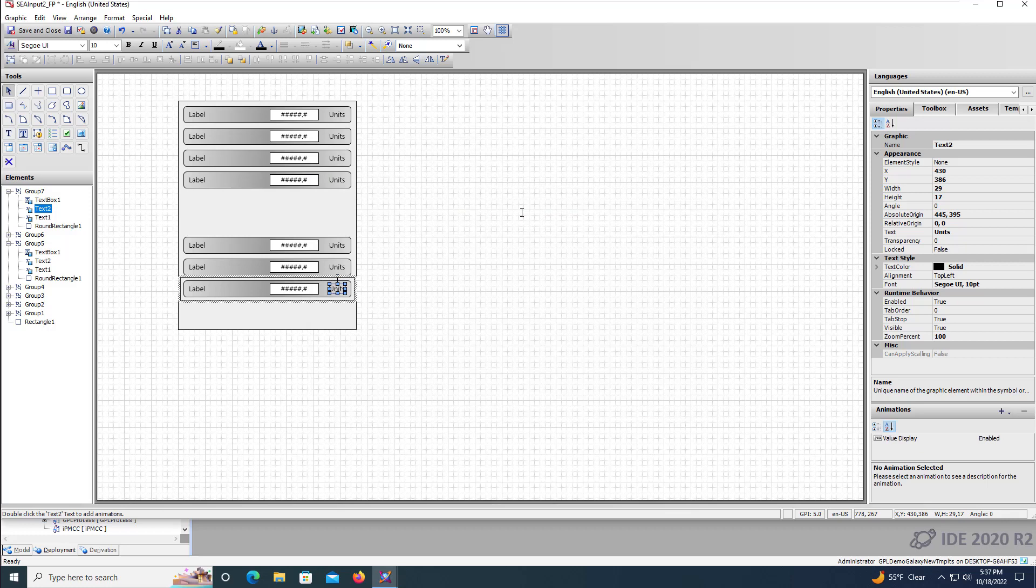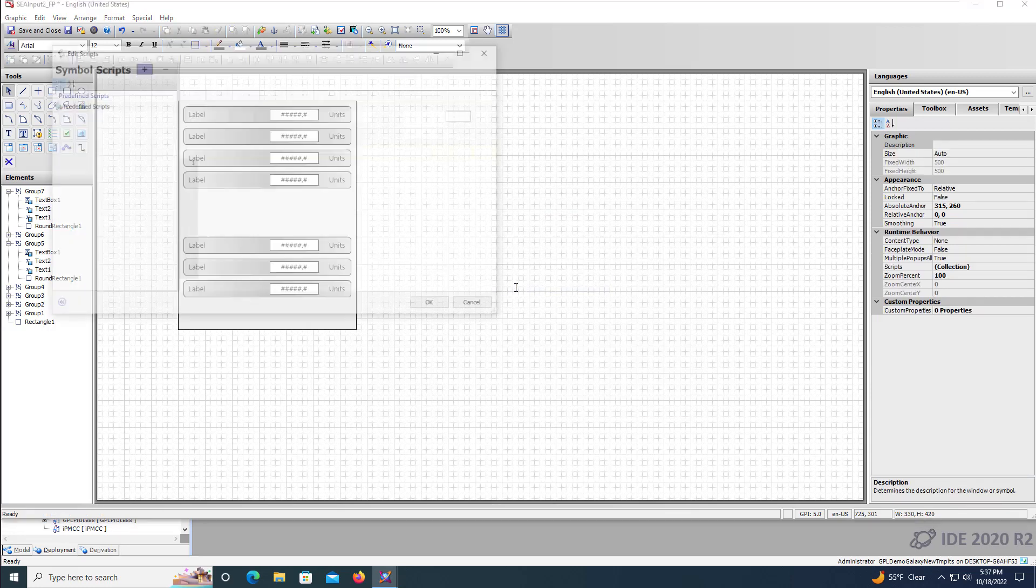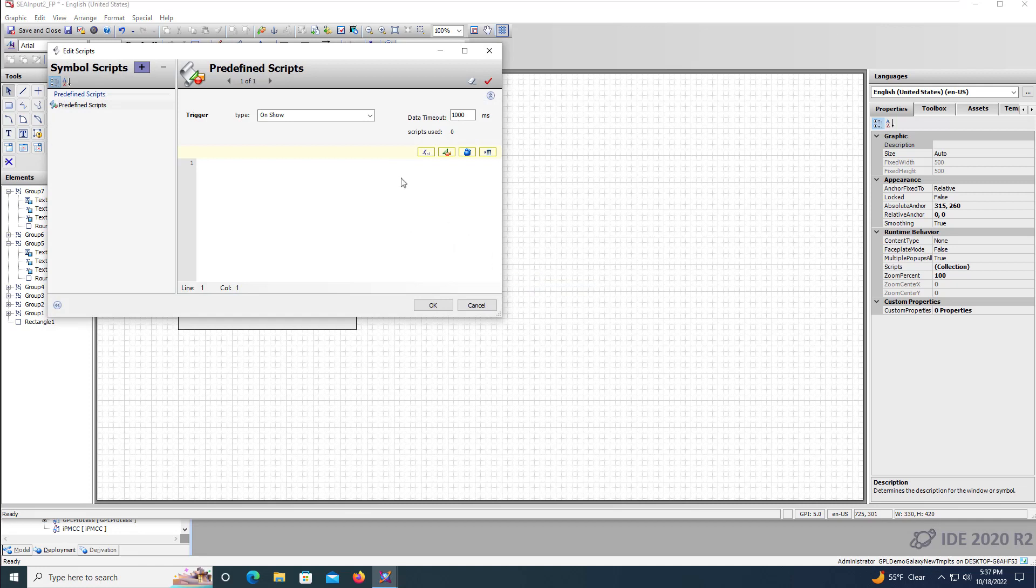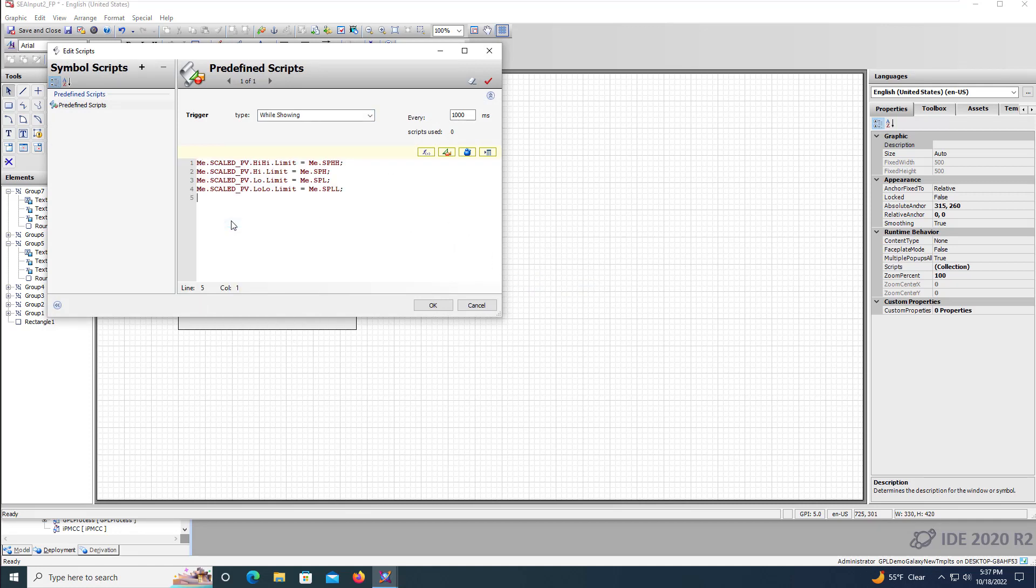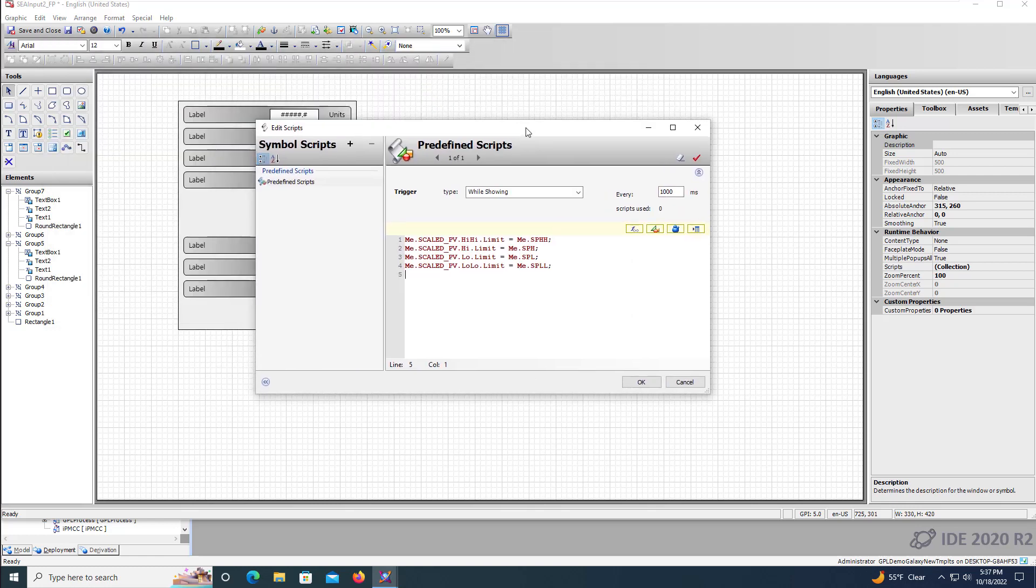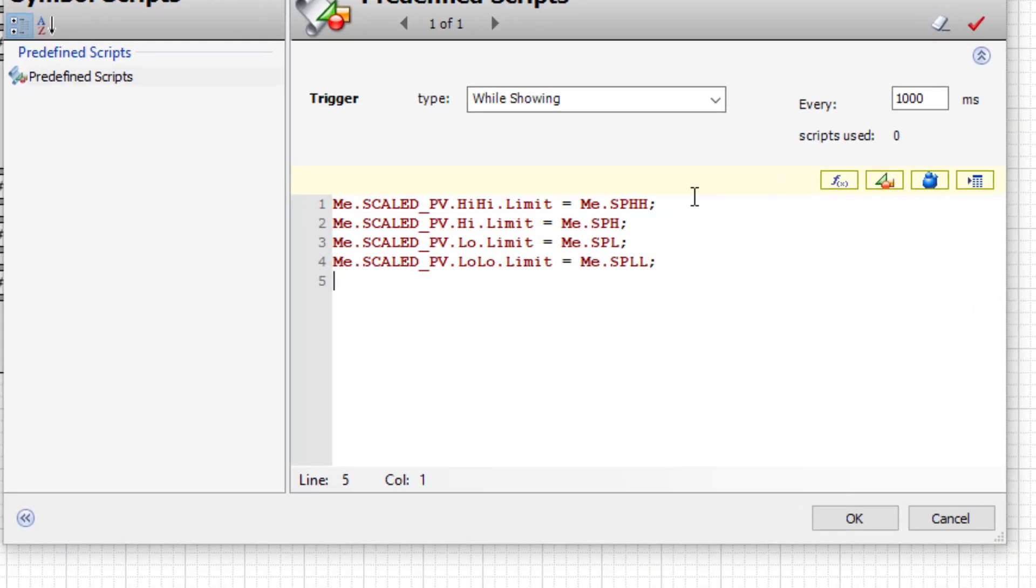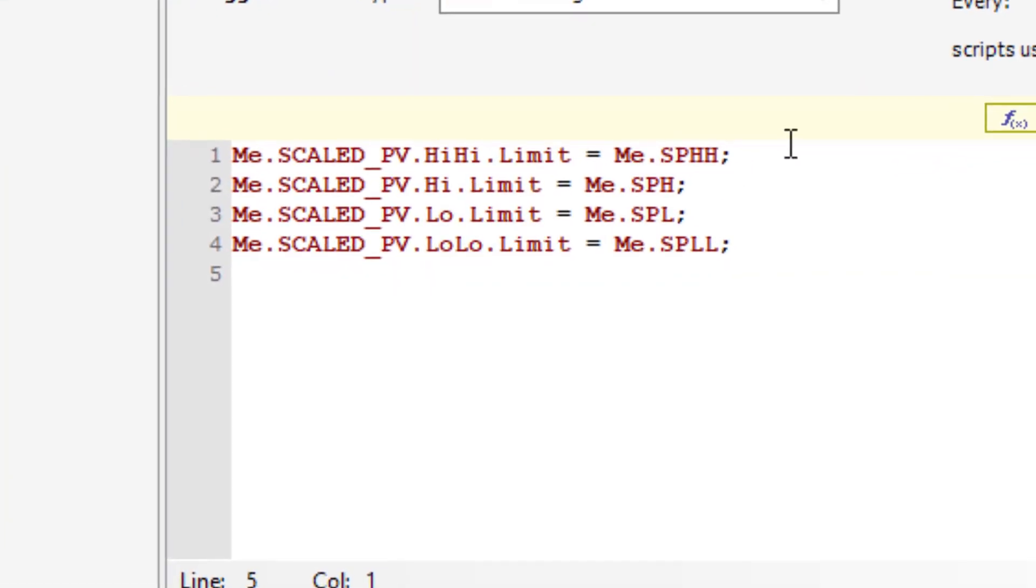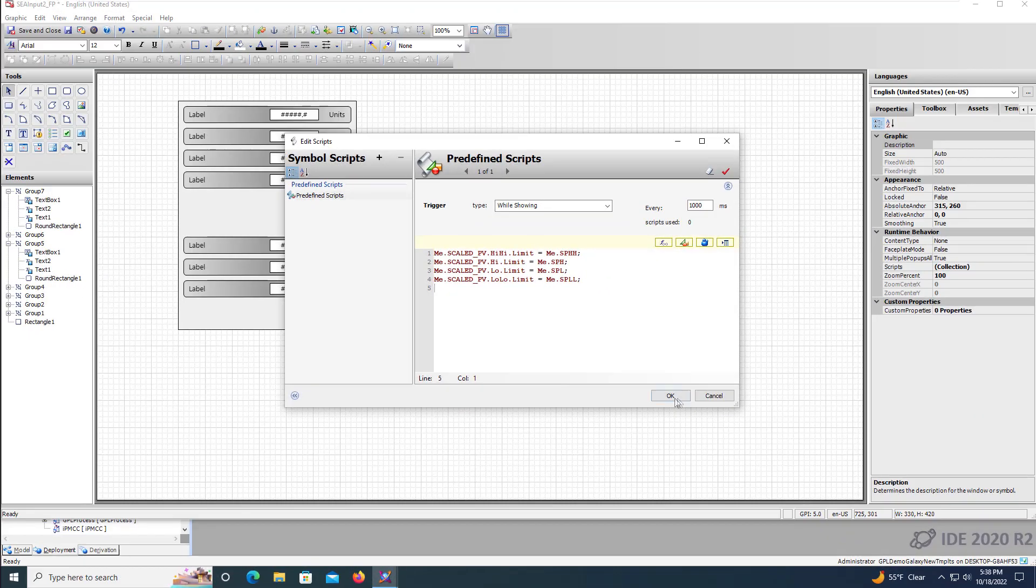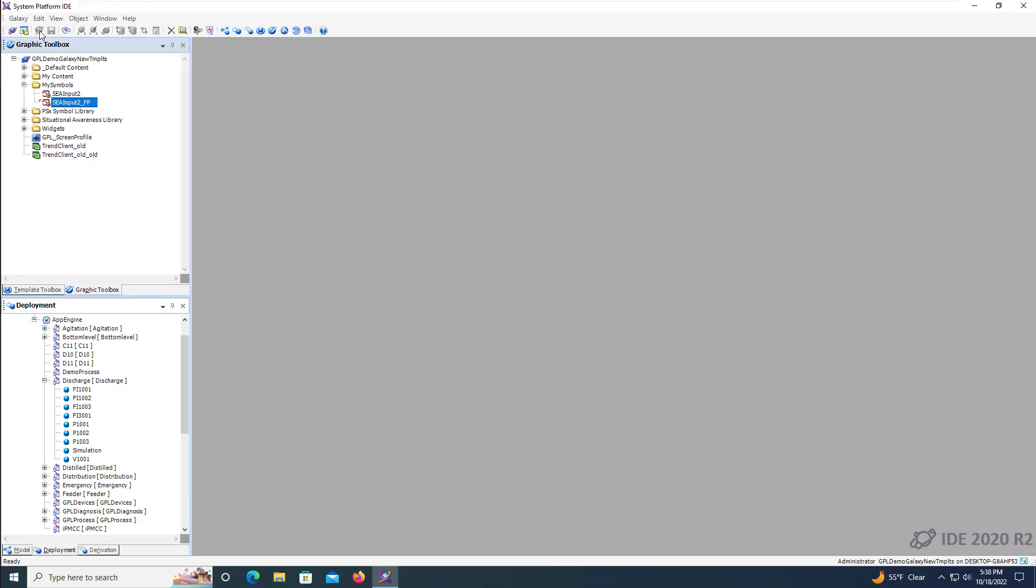We'll now add a script that will write the alarm setpoint values into the limit alarms that we enabled in the previous video that will allow the alarm border that we enabled for our symbol to function properly.